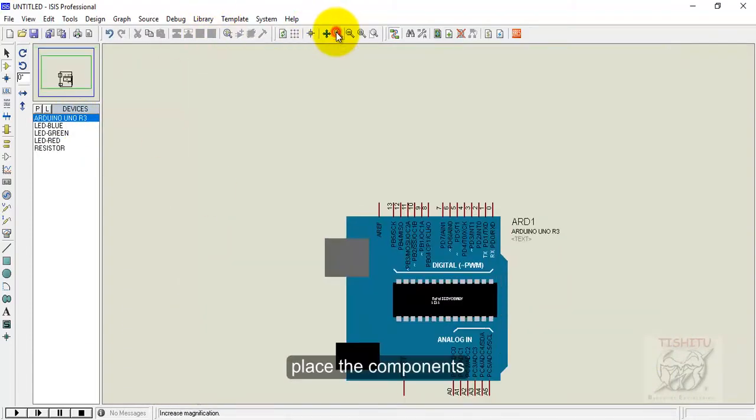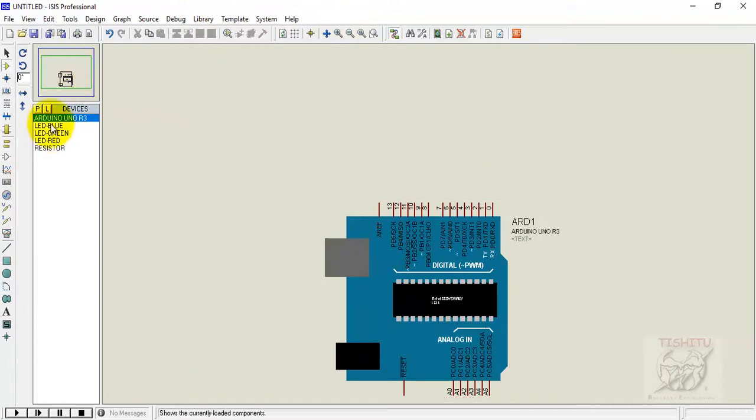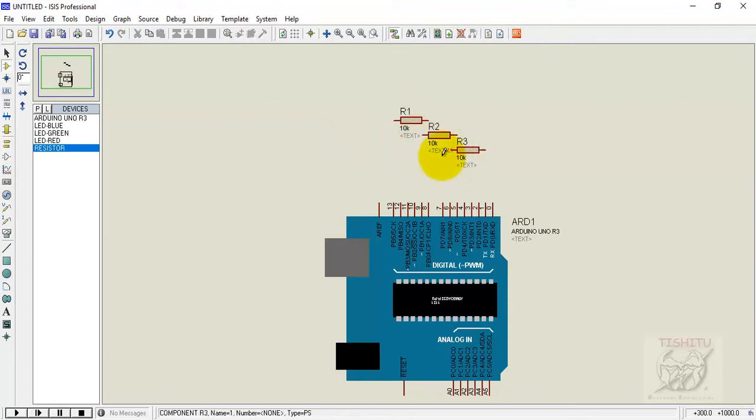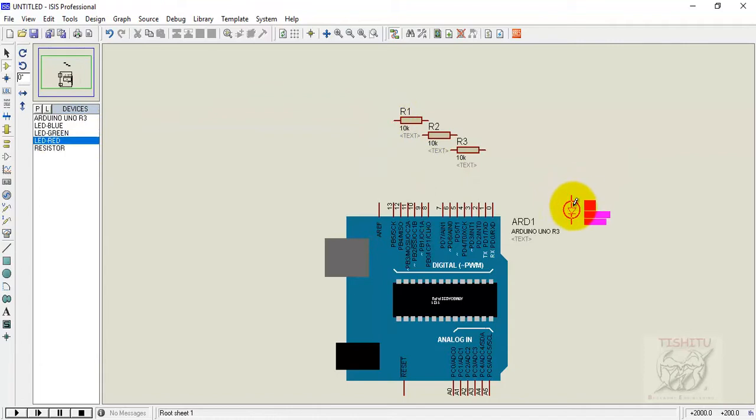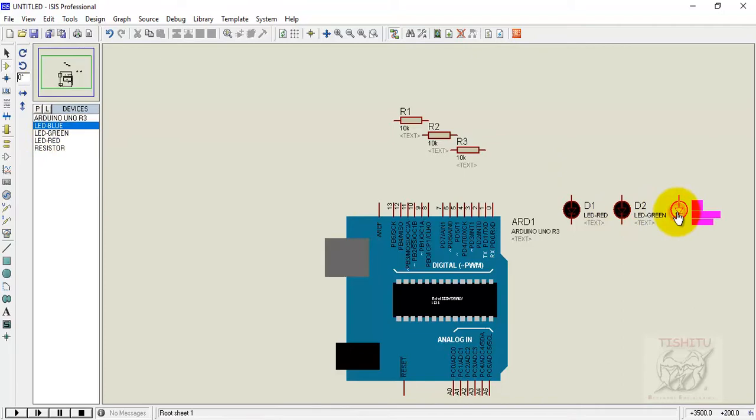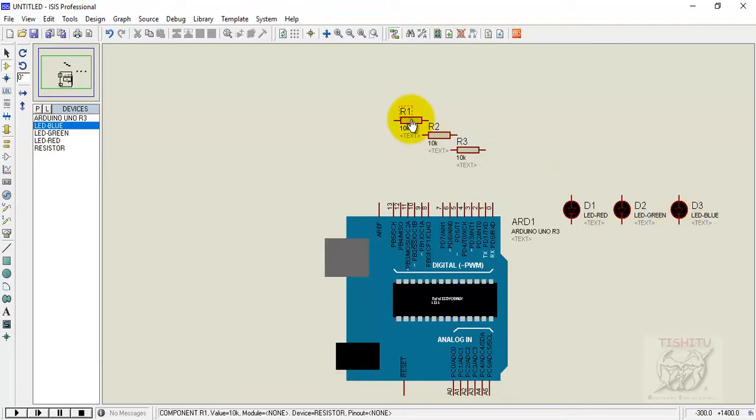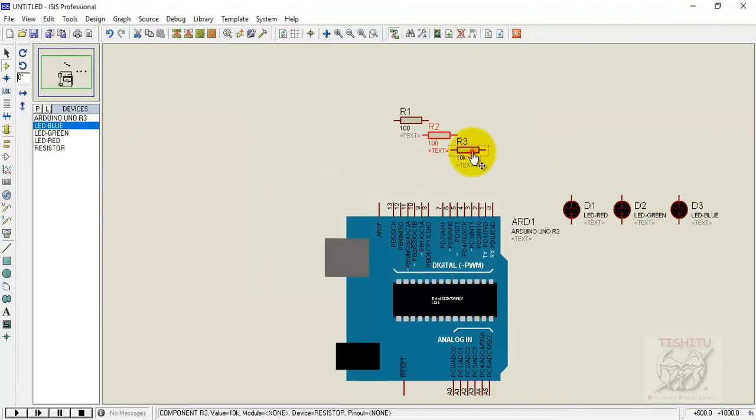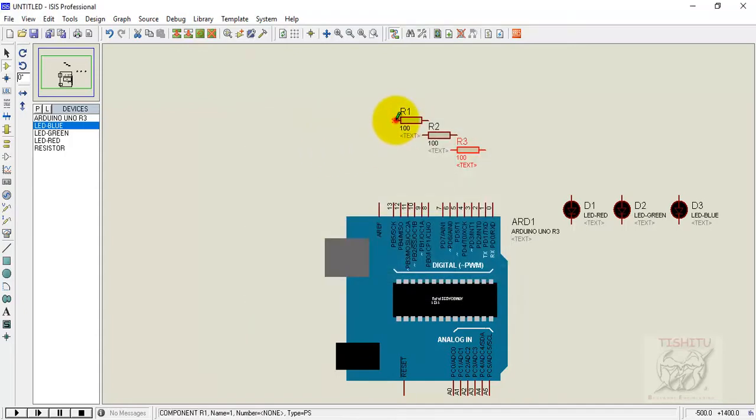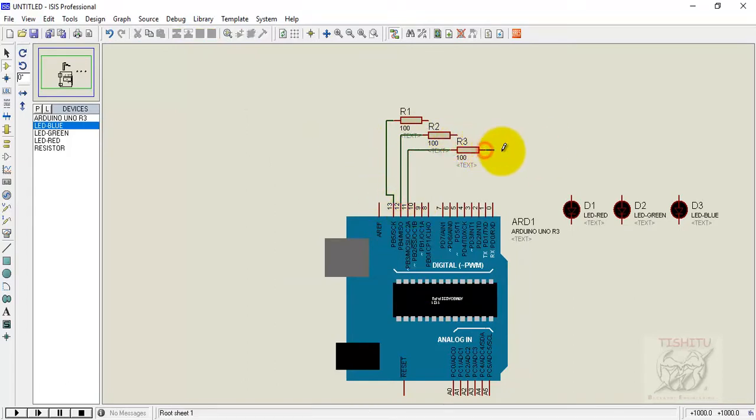This is Arduino Uno and some resistances to be connected with the LED. Here is the LED red, green and blue. Change the resistance to nearby 100 ohms because we know that from Arduino Uno we will get 5 volts with low current and that is sufficient for that LED to glow.